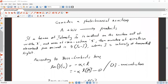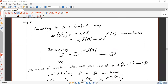If a beam of intensity I₀ is incident on the reaction cell of width L and area of cross-section S, then the number of Einsteins absorbed per second is S into (I₀ minus I), where I is the intensity of transmitted light. According to Beer-Lambert's law, ln(I/I₀) is equal to minus alpha times C times L, where alpha is the proportionality constant, C is the concentration, and L is the thickness of the medium.